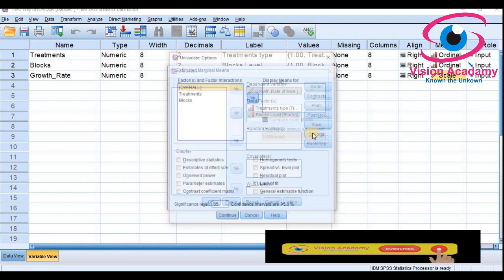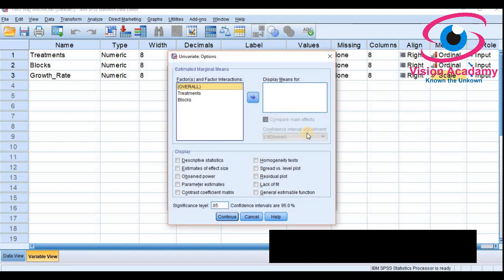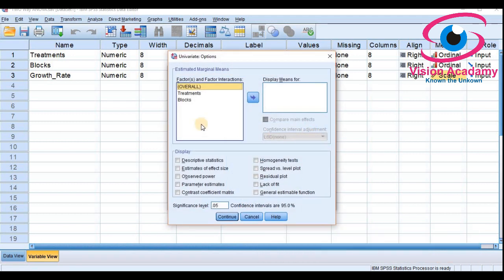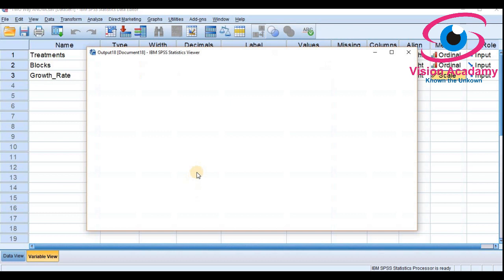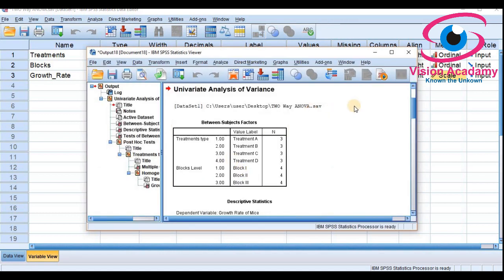If you want descriptive statistics, go to Options and select descriptive statistics. Click OK and your output is ready.